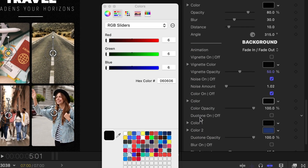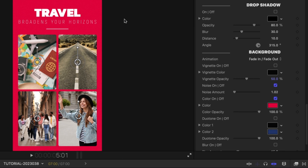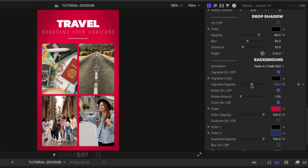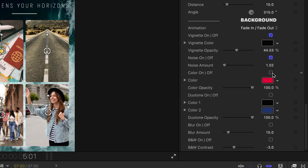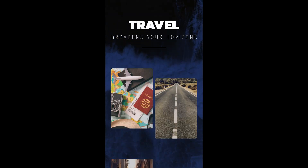There are background effects you can adjust to taste. I'll change the background color to something from my client's color palette and add a subtle vignette. If you want to composite this preset over other footage, turn off the color background and add effects like noise, duotone, blur, or black and white.